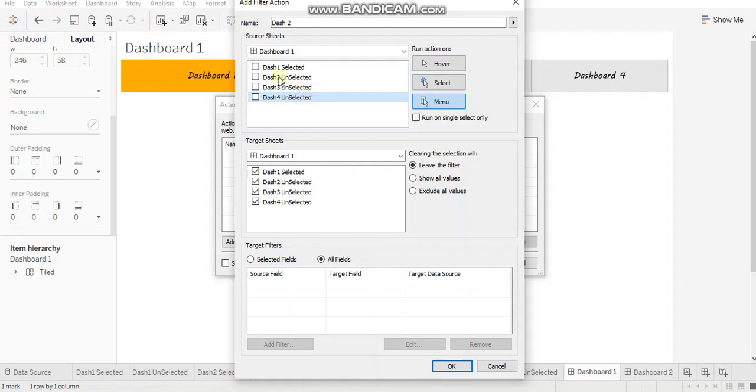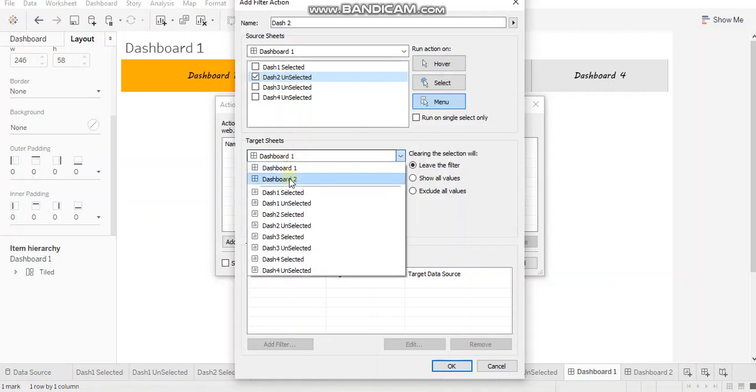So in that case, all your sheets would get unchecked and you can go ahead and select your source sheet, which would be only one in this case dash two unselected. And your target sheets would be dashboard two.